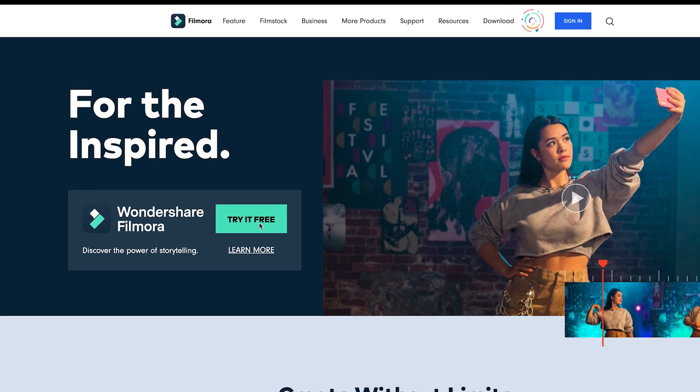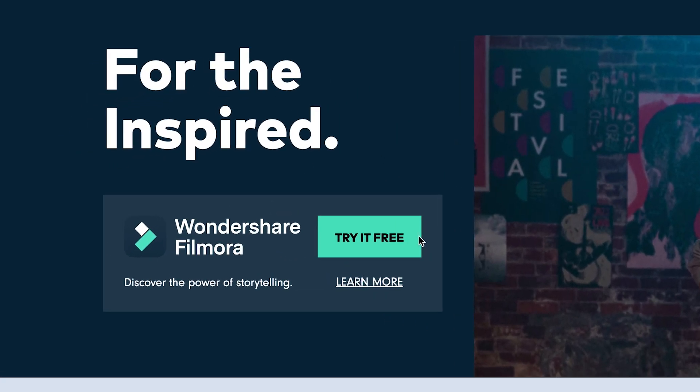These updates are available for Wondershare Filmora 10 version 10.5 for Windows OS. You can download the latest version at filmora.wondershare.com or click the link in the description box below. Check out the new update and let us know what you think. We hope these added features will help you have more fun when you edit and help you make more awesome videos. Thank you so much for watching, keep creating, and I'll see you guys next time. Bye!